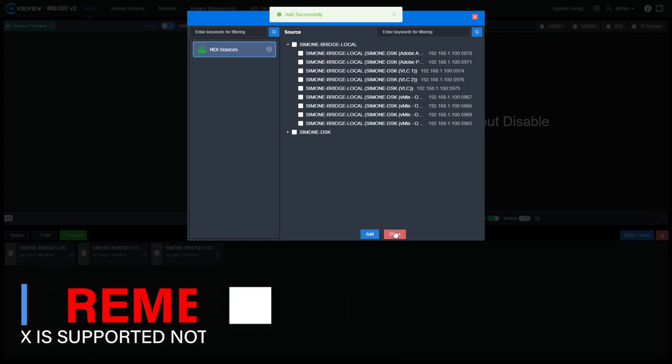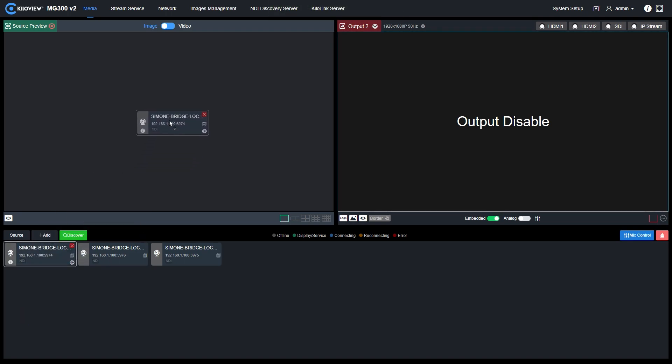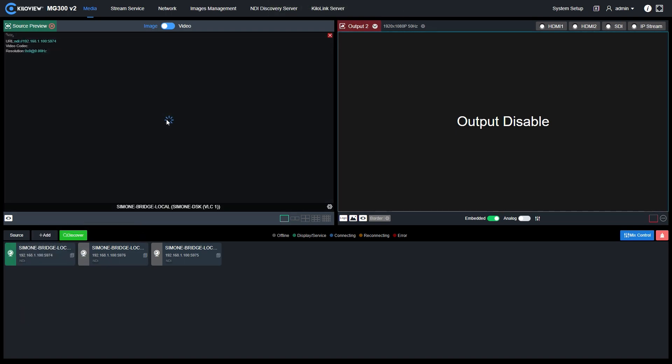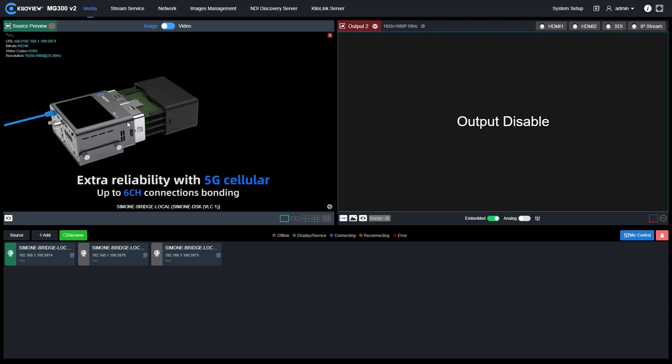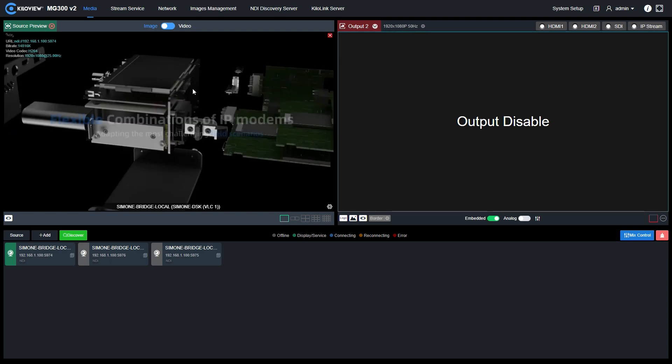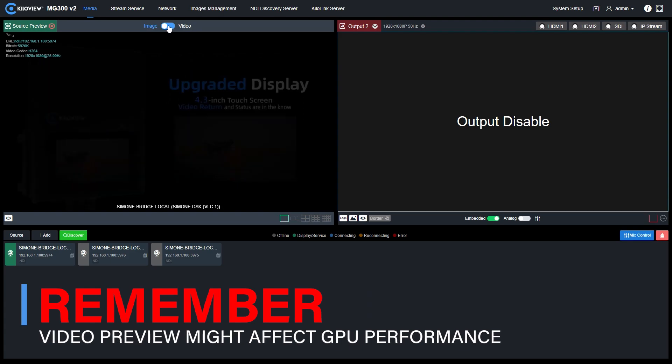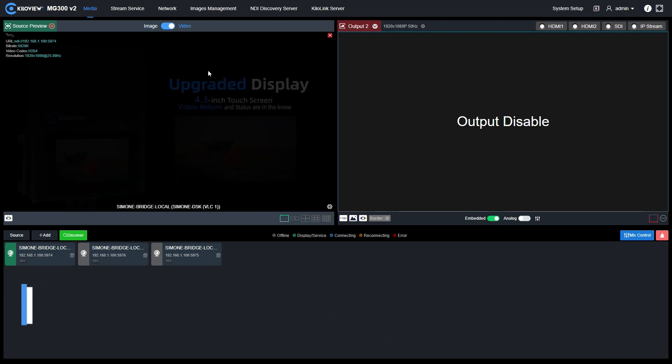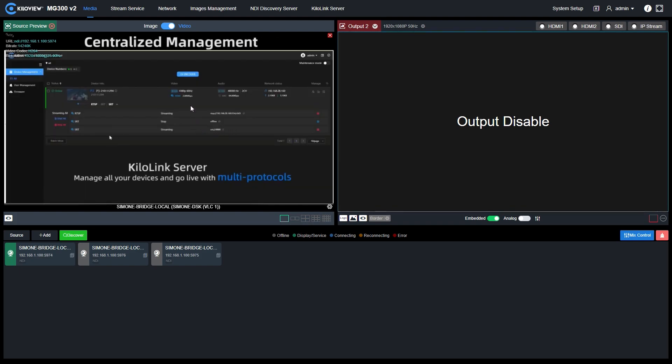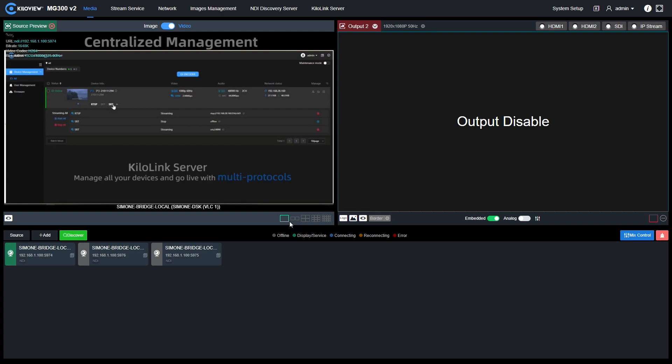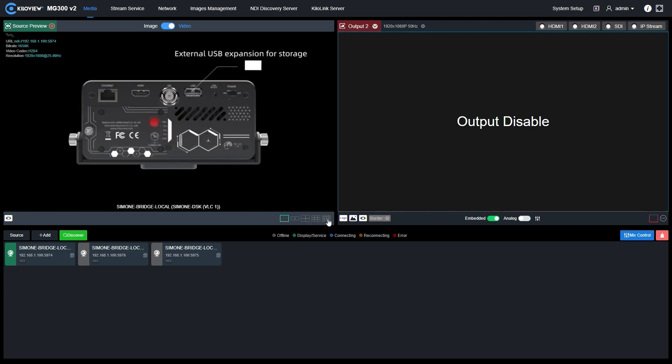We can close this window, and right now I will drag and drop the signal into the preview window. After some seconds, you will be able to see the preview of the image video. If we want to have a smoother preview, we can toggle here the button image to video, and the video will go much smoother.